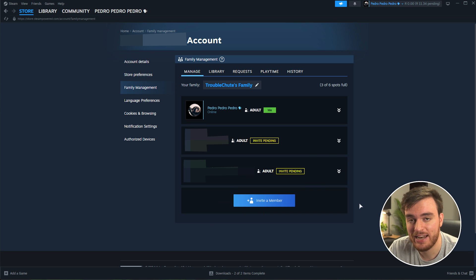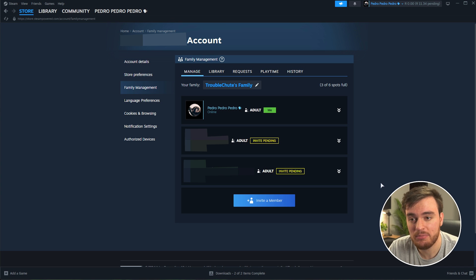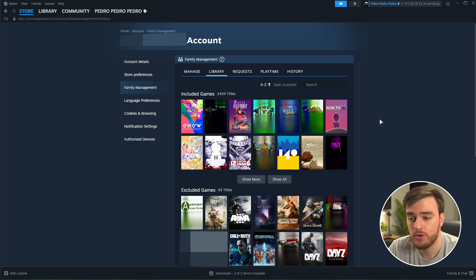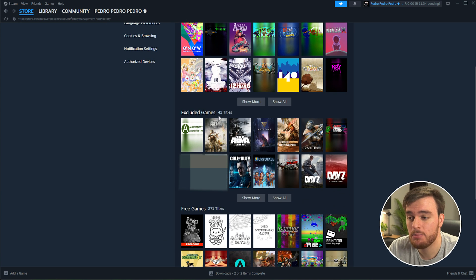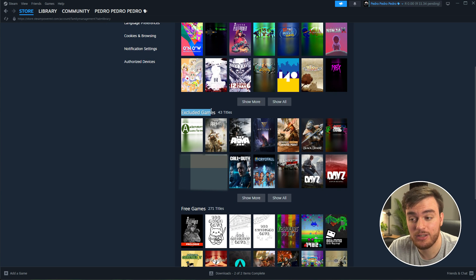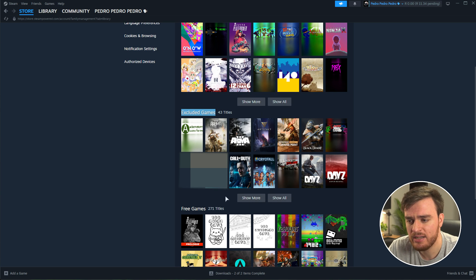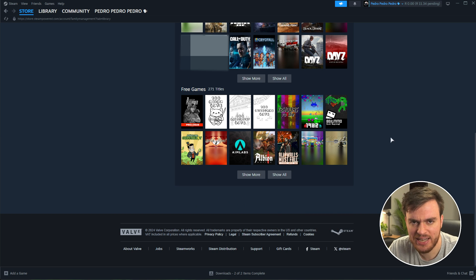They should get a notification in their Steam client telling them that you've added them to a Steam family and they can join it. On the library tab, you can see all the games that you're sharing with other people. And the ones that they're sharing back to you. At the very bottom, you'll see the excluded games over here that can't be family shared. For example, Call of Duty, Armour, and other stuff like that. And free games at the very bottom that everyone can have anyways.